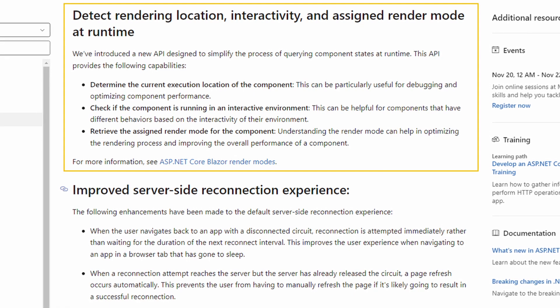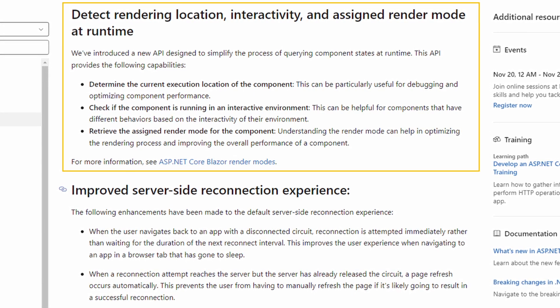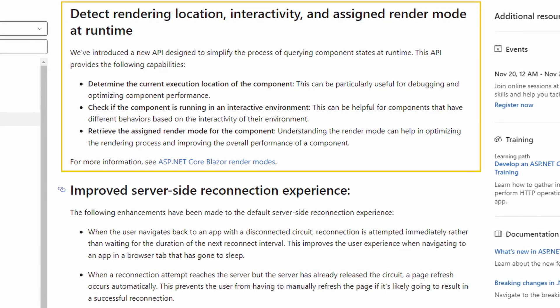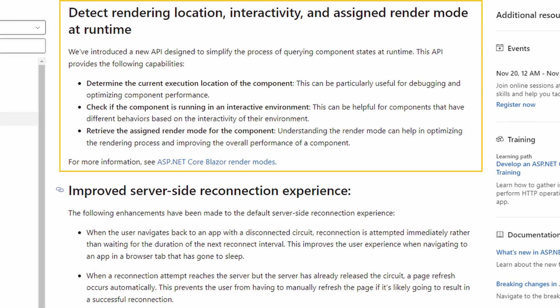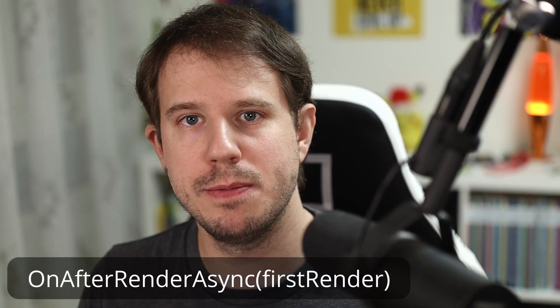The next improvement is a new Blazor feature: we will get an API to detect the current execution location of the component and its interactivity mode. So far we had to simulate it using the first render parameter of the OnAfterRenderAsync method. I'm looking forward to using it and seeing how it will improve the overall workflow when using Blazor for web development, especially when using JavaScript interactivity.